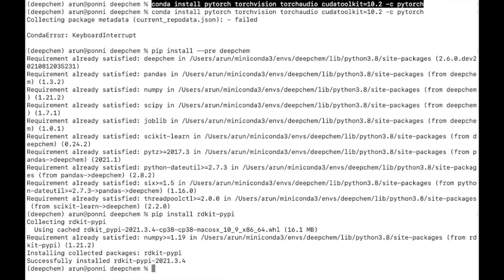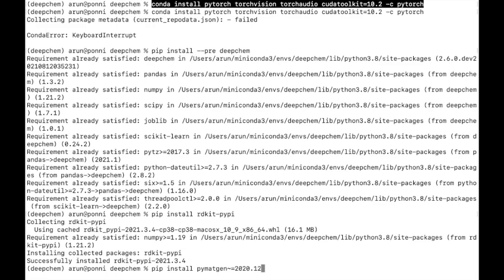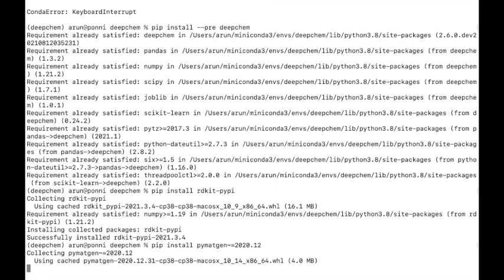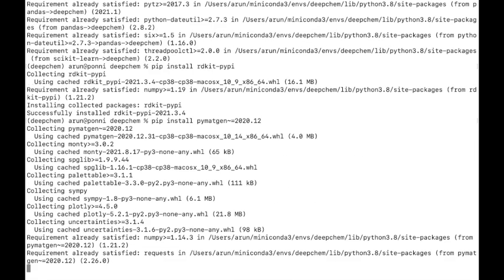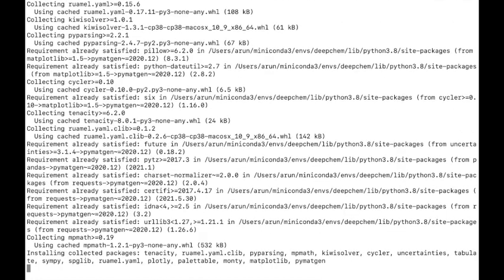In case you need to use DeepChem for material science applications, you can install the package PyMatGen of version 2020. This will help you get started with using DeepChem for material science applications.